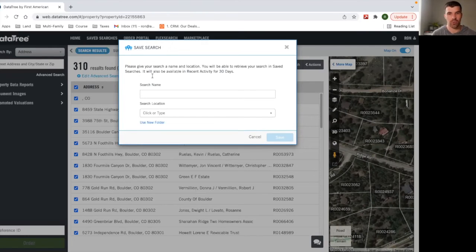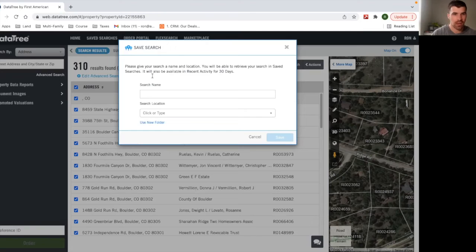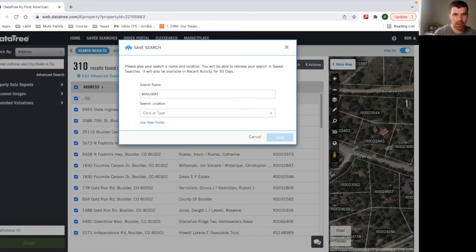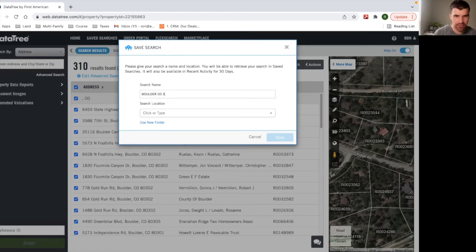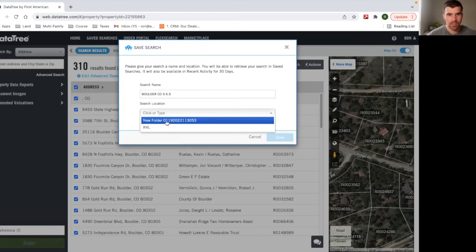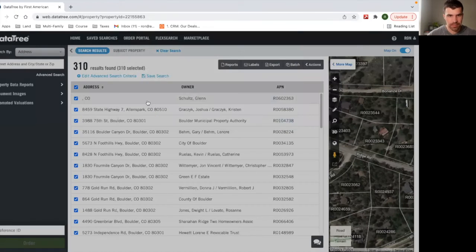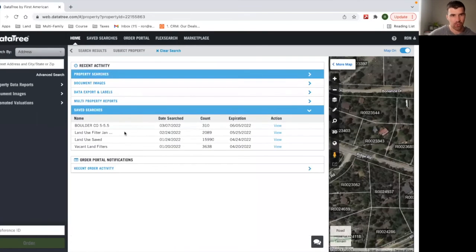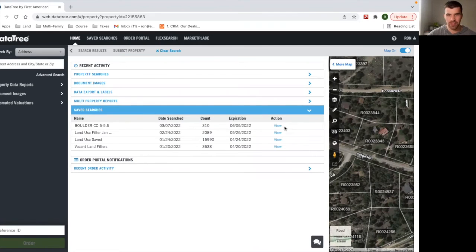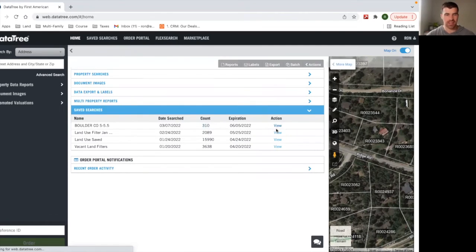Maybe you add search name, Boulder, Colorado five to 5.5. And we just keep it on new folder. So then when you come back, if you're ready to do it later, this will be on your homepage. So you can hit view there's 310. Everything's going to stay the same.